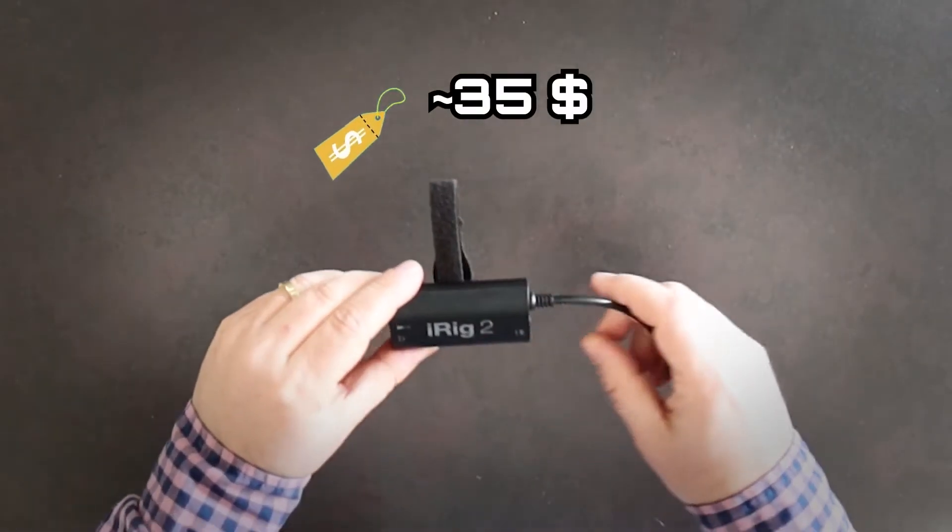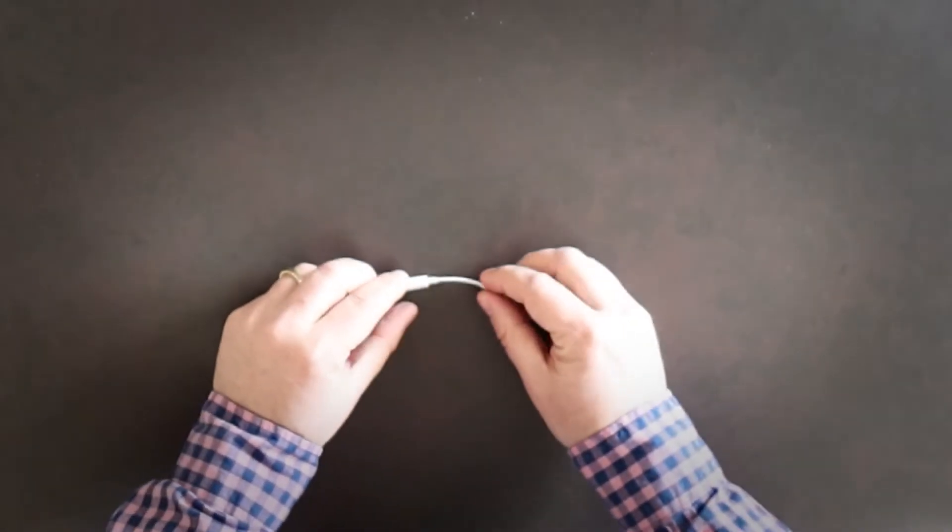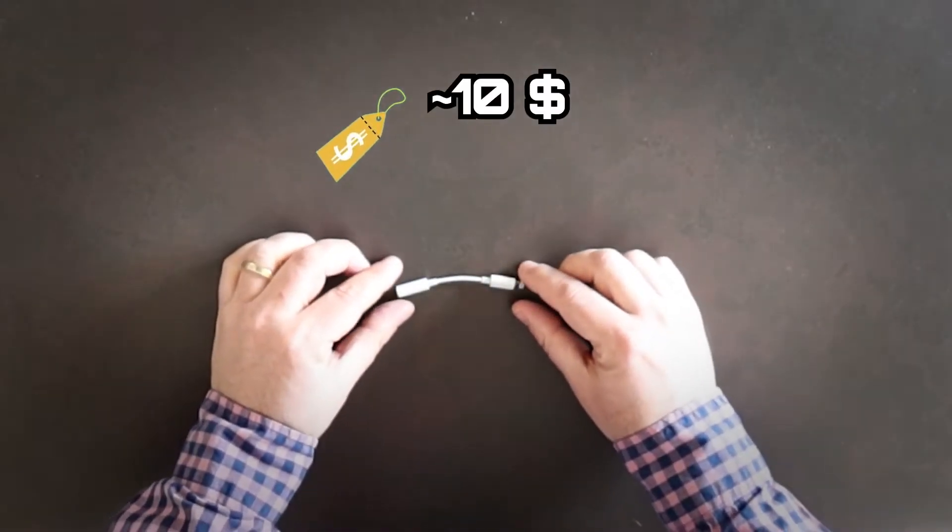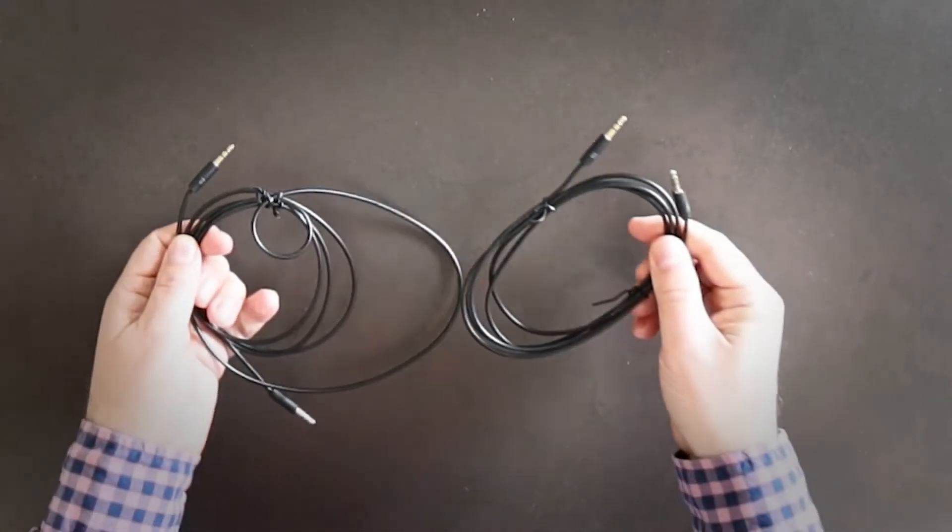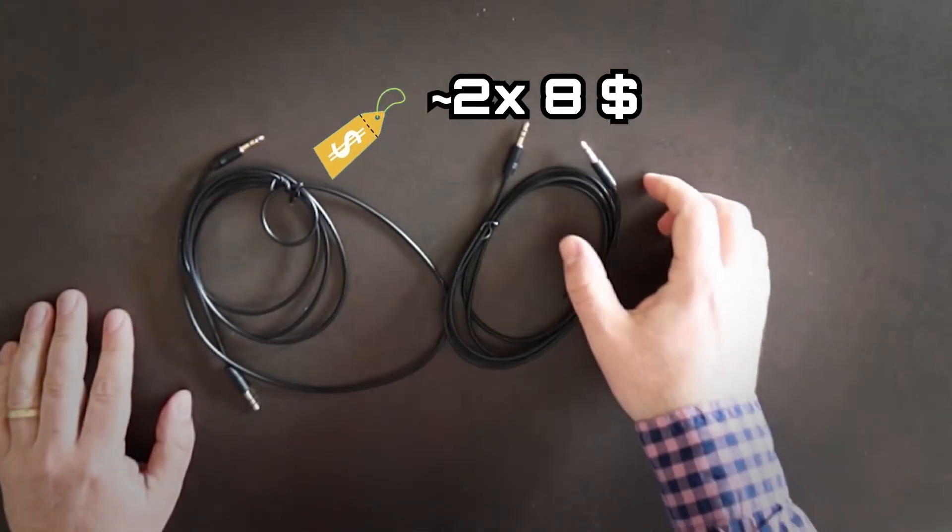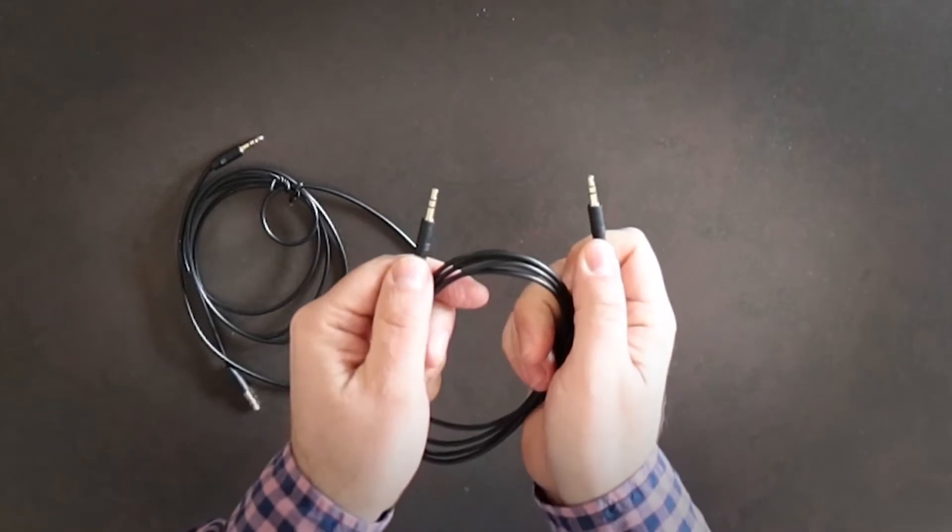You'll find the detailed list of all the hardware in the description. First piece is the iRig 2. Then you'll need an Apple Lightning to 3.5 mm headphone jack adapter. Two male-male cables, 3.5 mm jack to 3.5 mm jack.